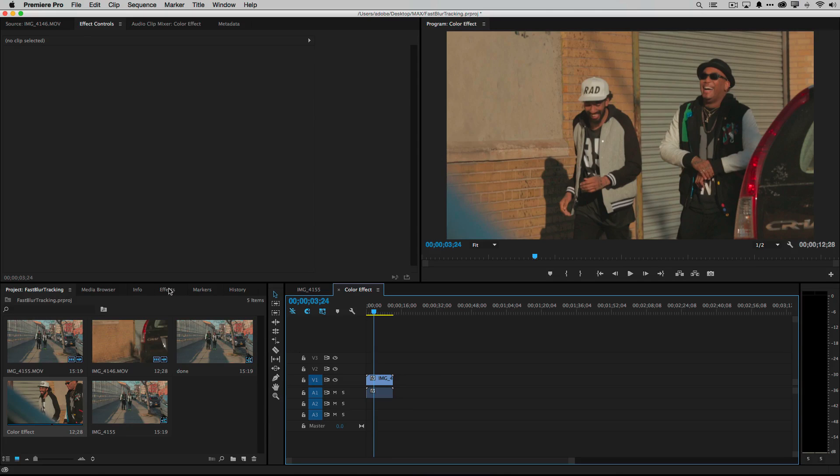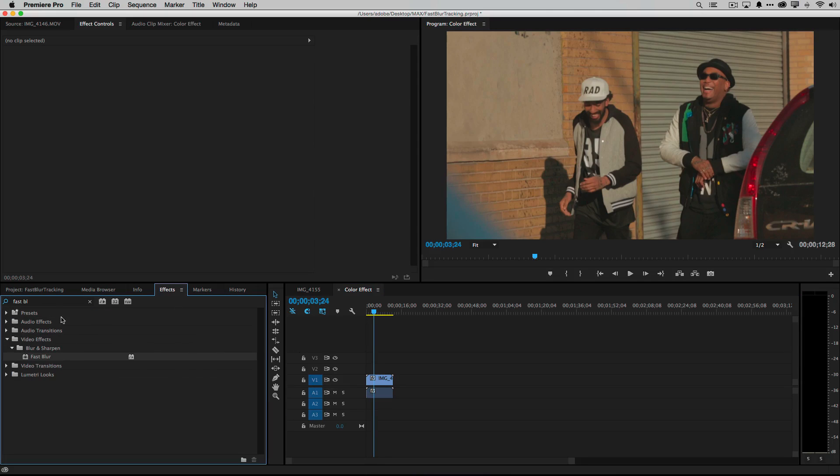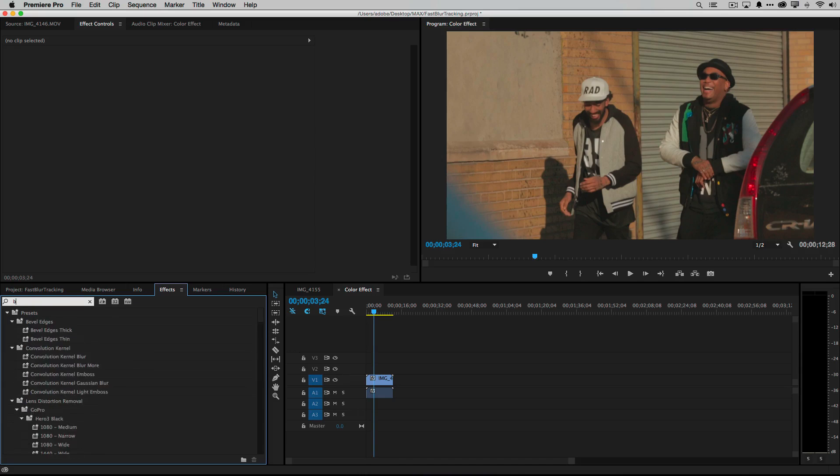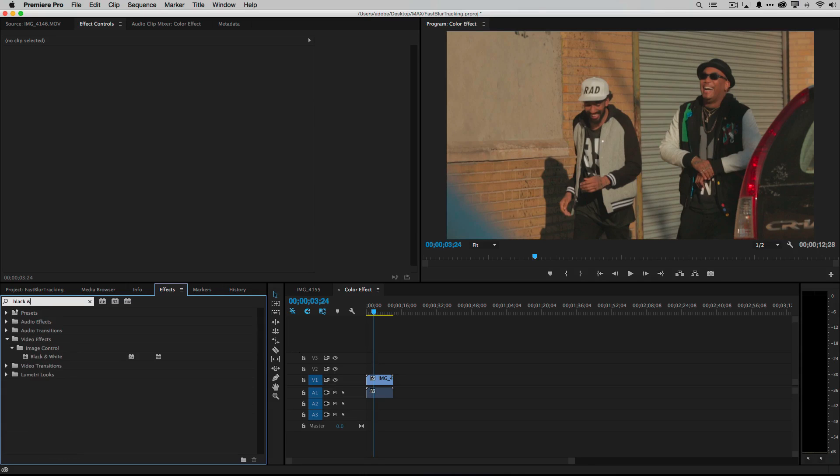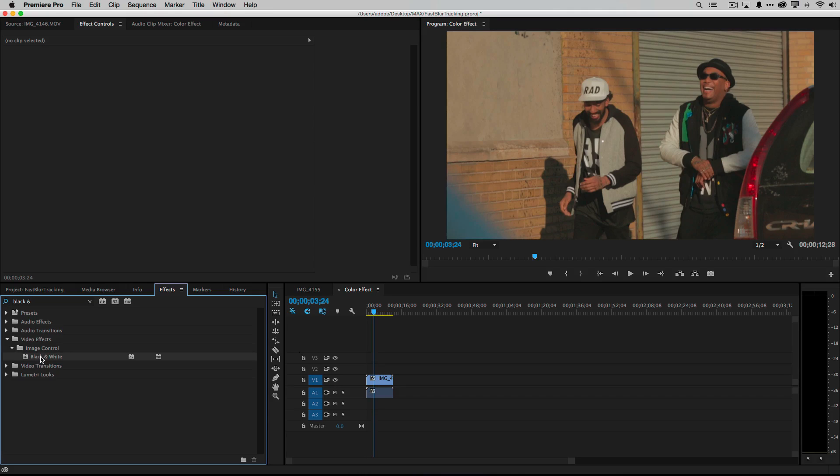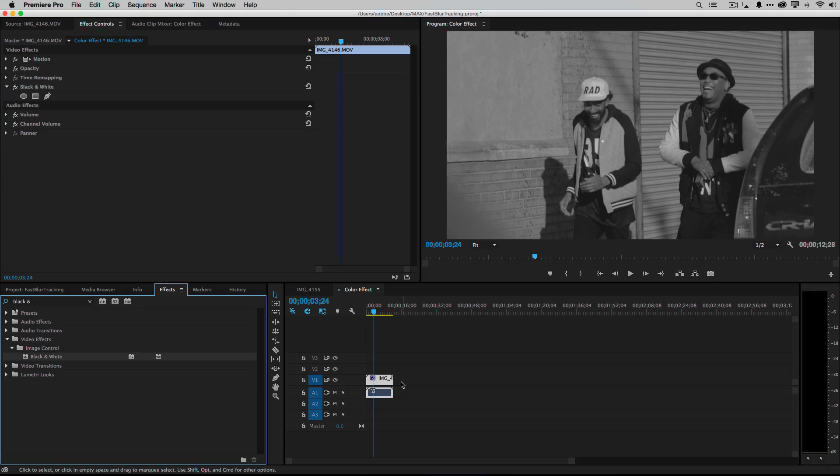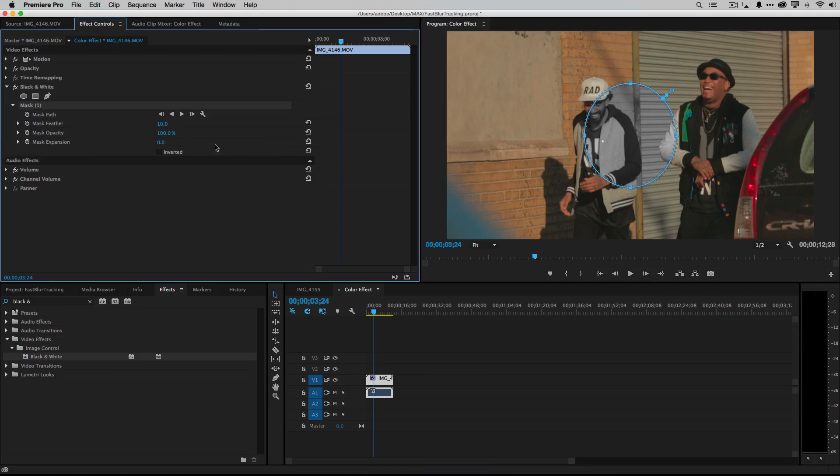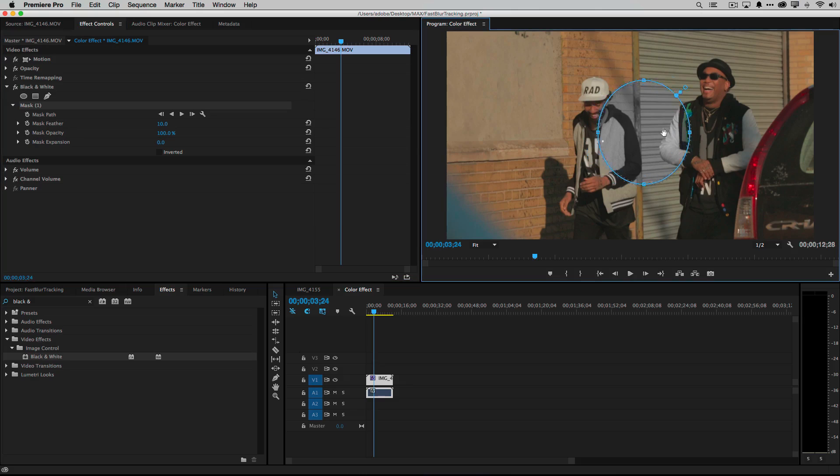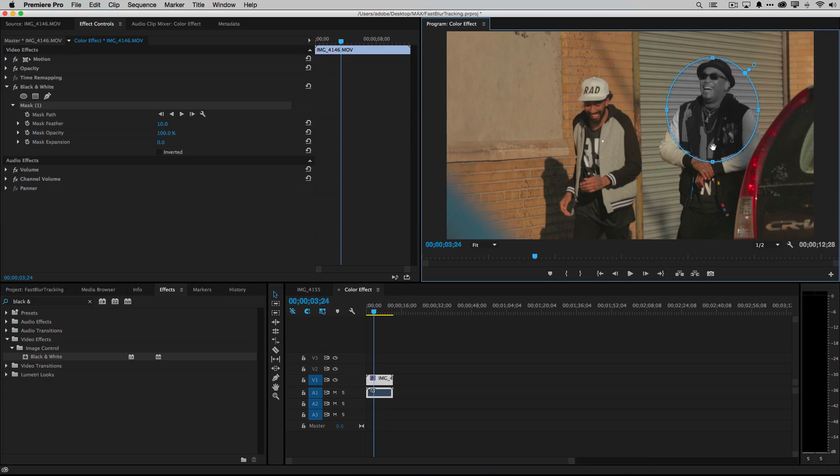Let's go to our effects panel. Let's go to black and white. There's the black and white image control effect. I can just drag that on my clip and the whole clip turns black and white just like it's supposed to. However I could draw a mask around whoever I want it to be around.